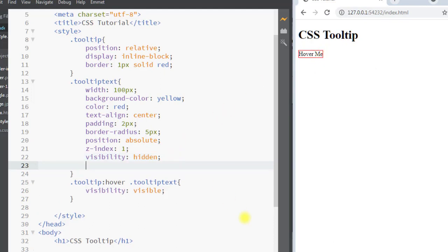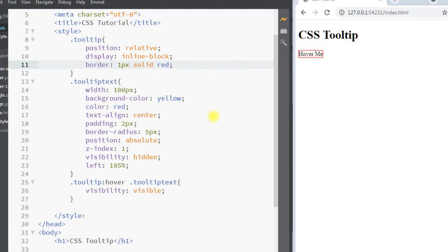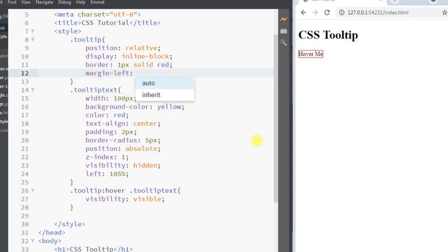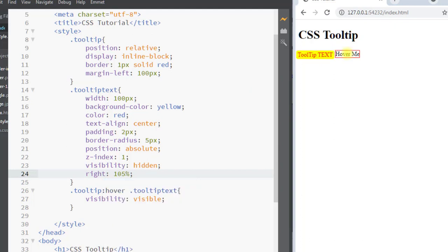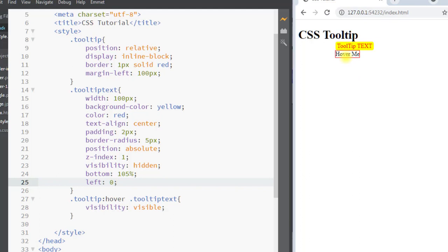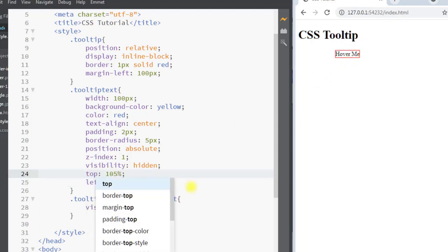To position the tooltip to the right side, we use left: 105% — the tooltip text is now shifted 105% from the left side of the parent element. To place it on the left side, we use right: 105%, shifting the tooltip 105% from the right. To place it on top, we use bottom: 105% and left: 0. To place it at the bottom, we use top: 105%.